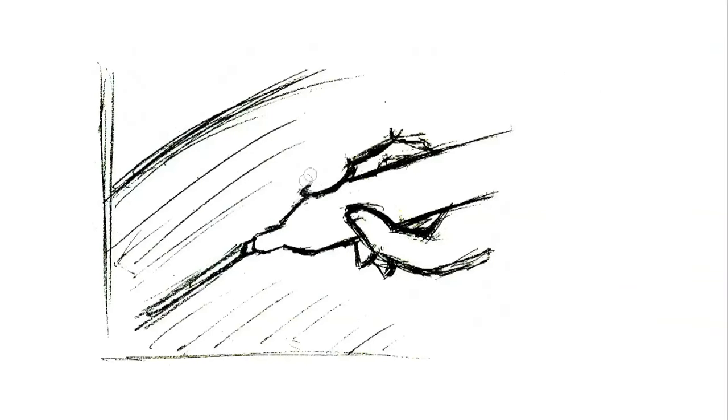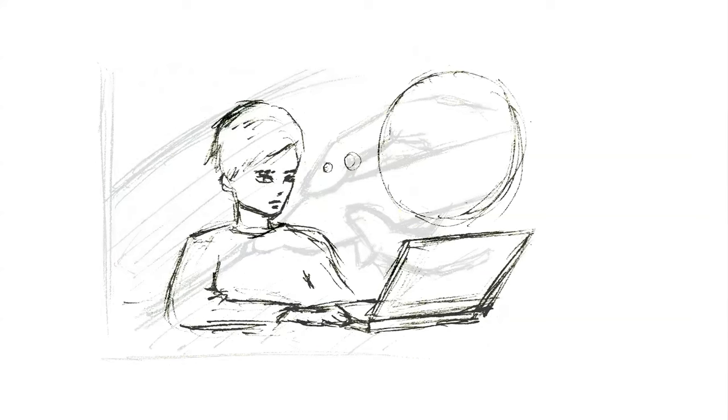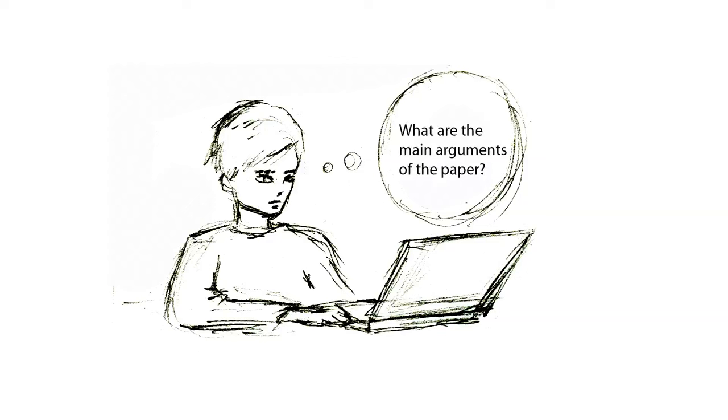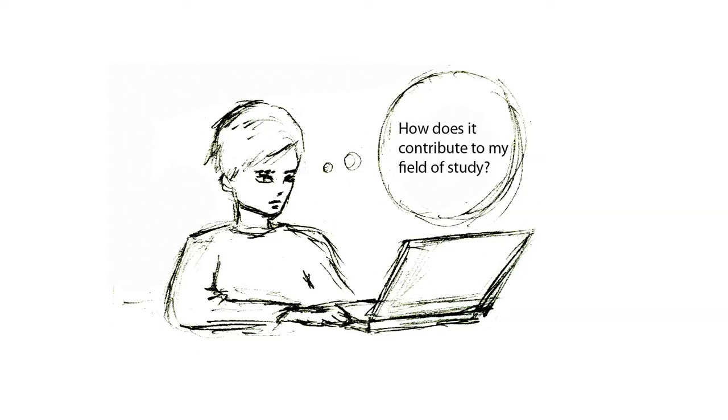As you're skimming, underline any unfamiliar words or phrases for you to look up later. As you read through the paper for the first time, ask yourself questions such as: What is the point or thesis of this paper? What are the main arguments of the paper? Why is this paper important? And how does it contribute to my field of study?